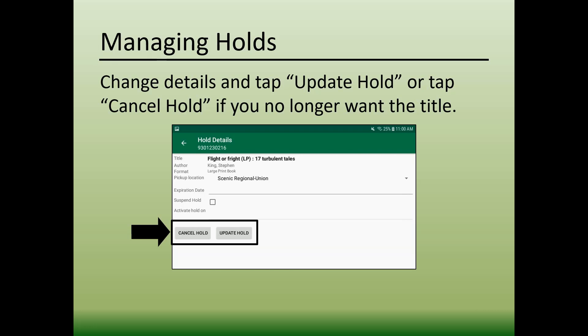If you need to cancel the hold entirely, tap Cancel Hold. The app might ask you to verify that cancellation, and if it does, tap OK.